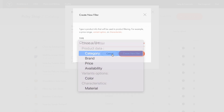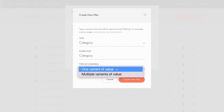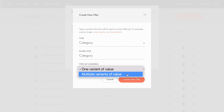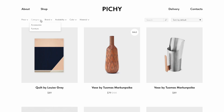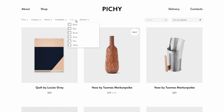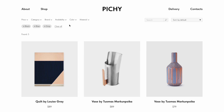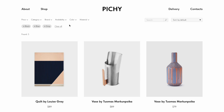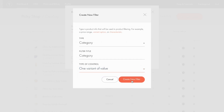Let's click the category type and some additional options appear — they also depend on the filter type selected. In this example, I have filter title and type of control. You can select between one variant of value and multiple variants of value in the type of control option. Going to the page with filters already added: clicking the category filter, you can select just one value — either accessories or furniture. When clicking on the color filter, you can select several values — grey, blue, black — and product cards containing at least one of these values will be displayed. I select the one variant of value option and click create new filter.